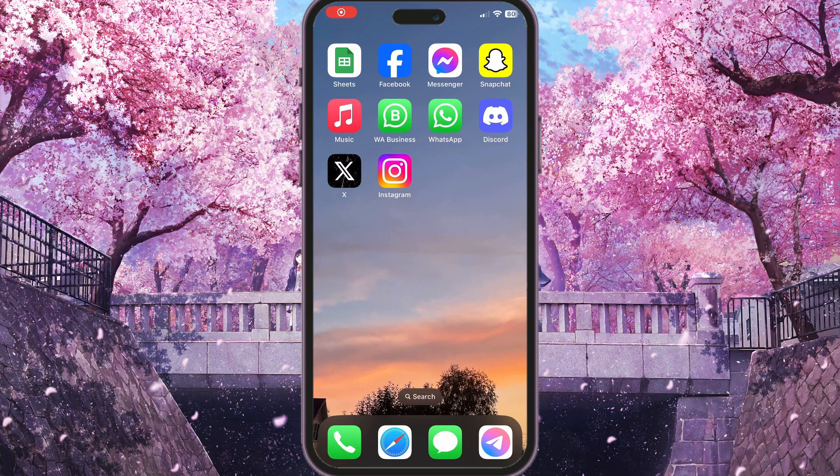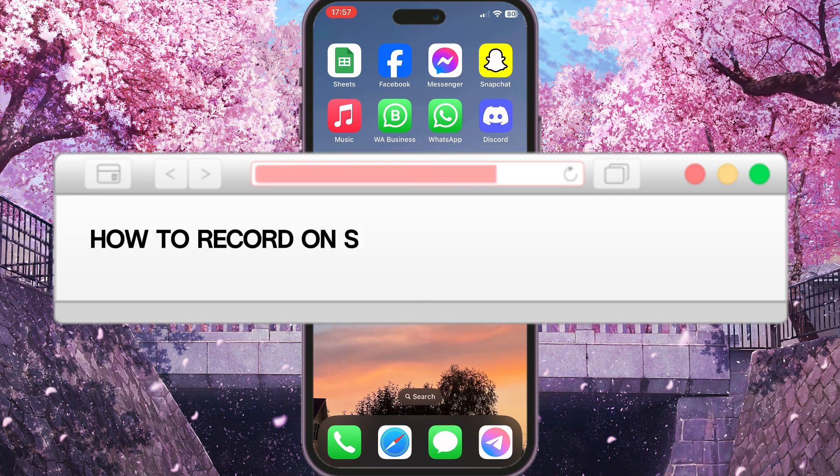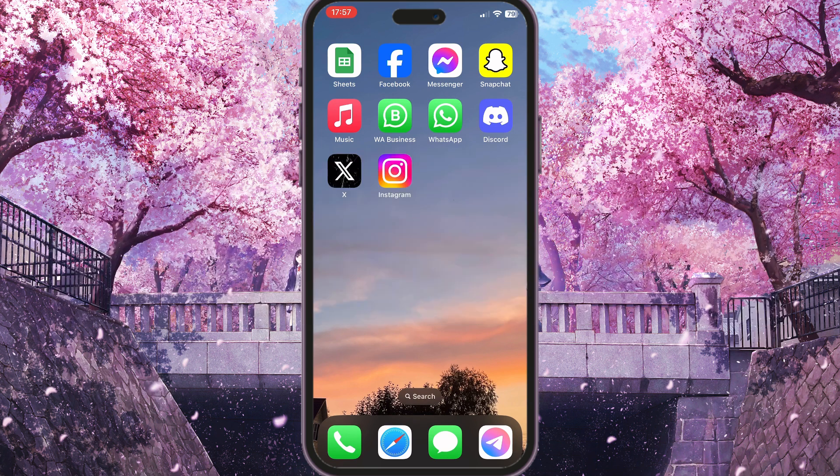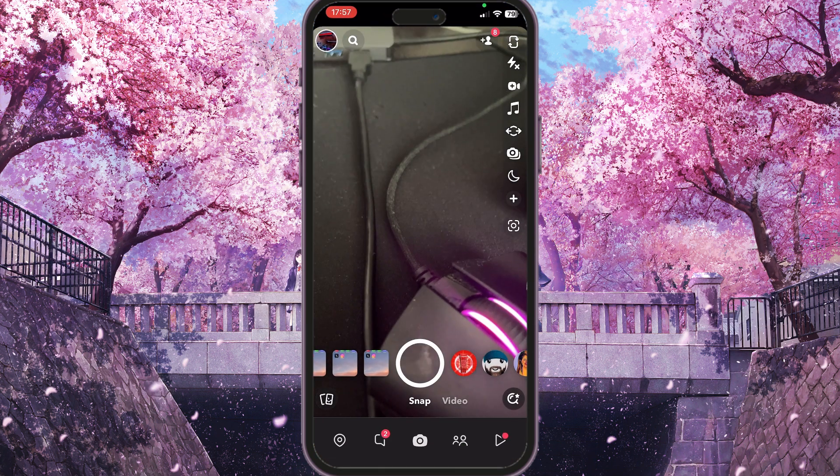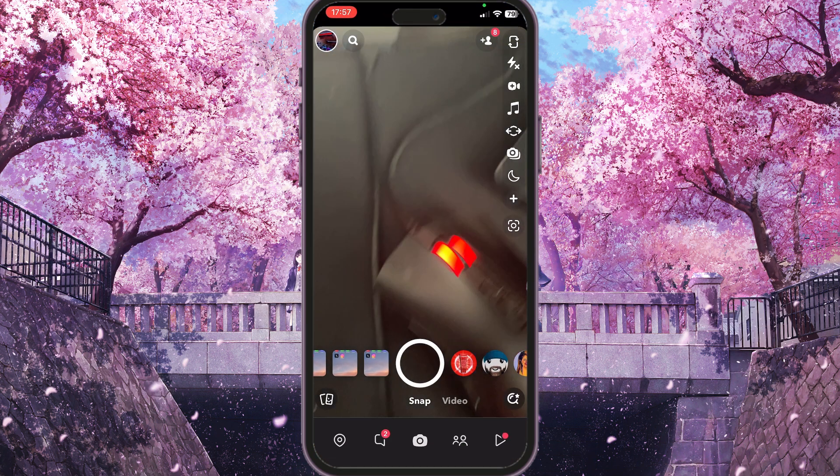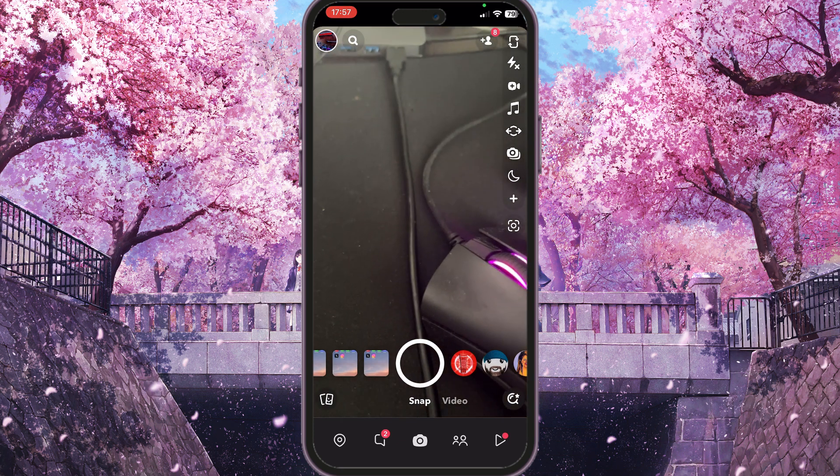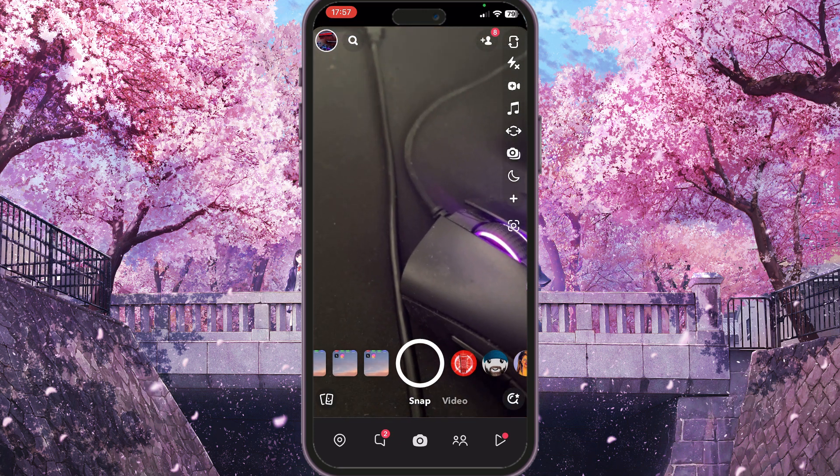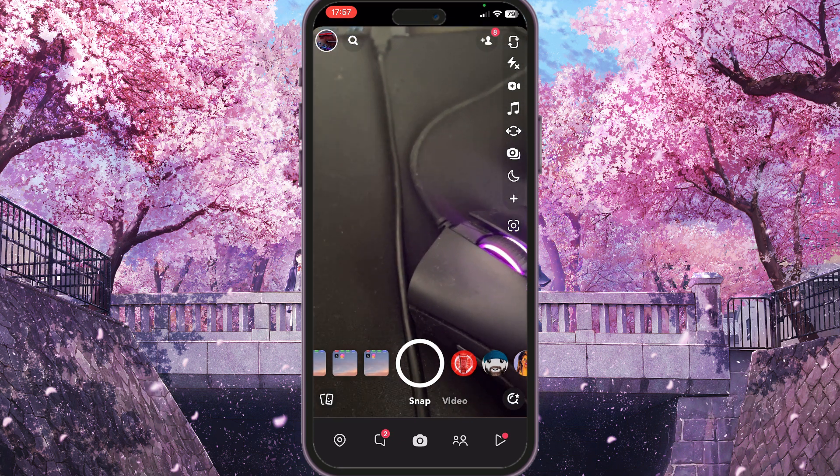Hello everyone, in this video I'm going to show you how to record on Snapchat while playing music with headphones. You need to make sure that you have allowed Snapchat some permissions to do this.